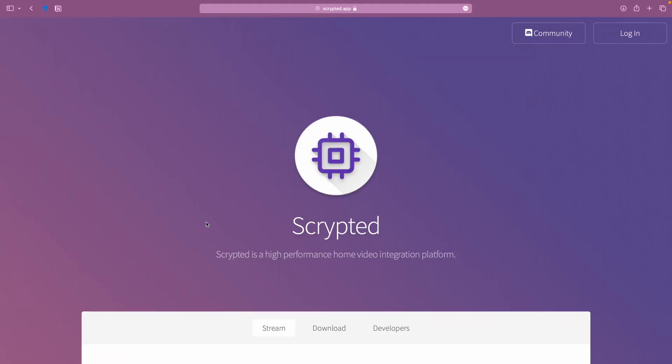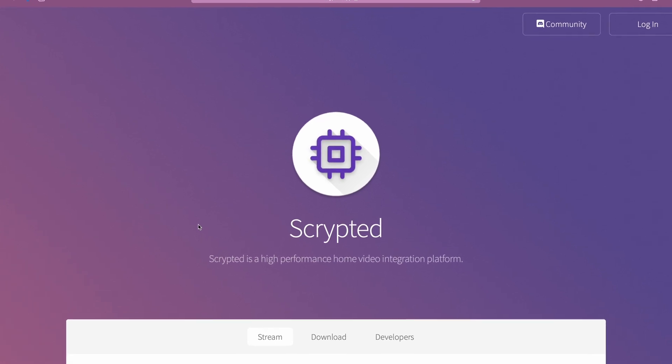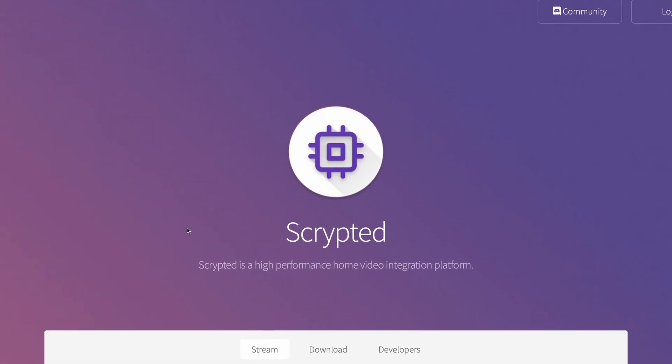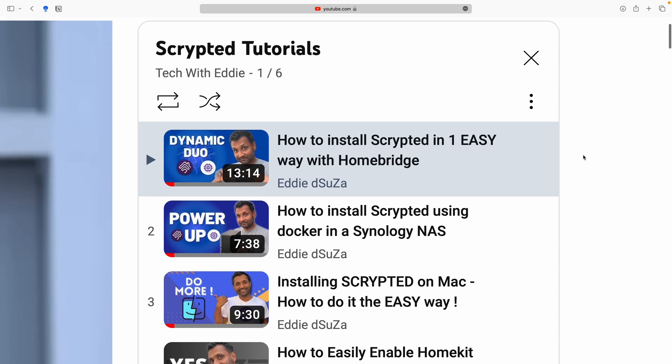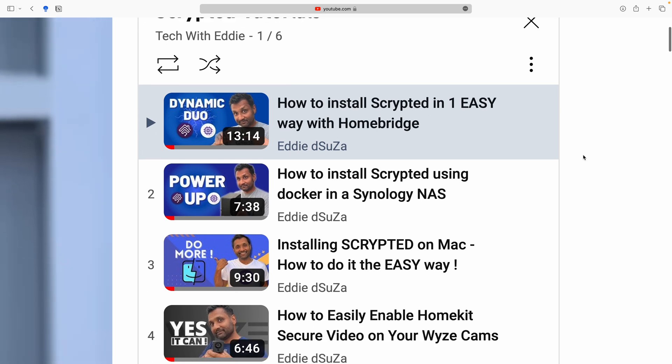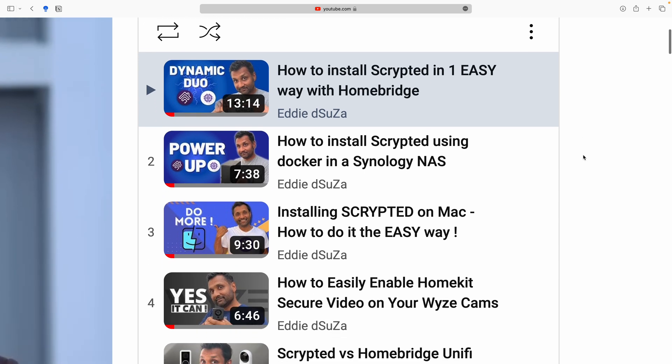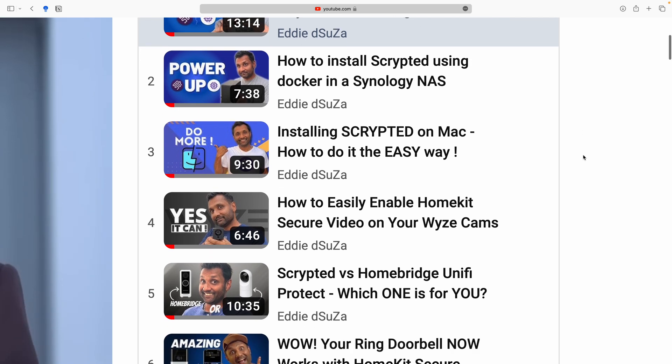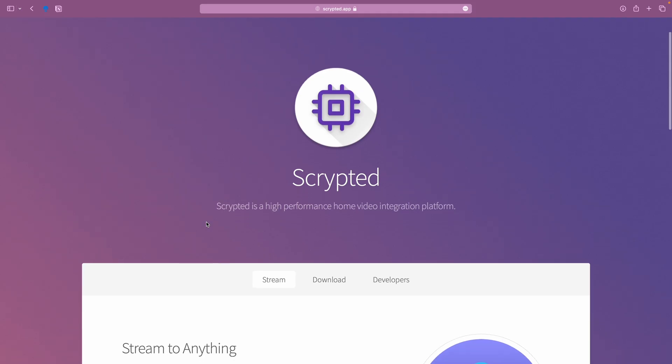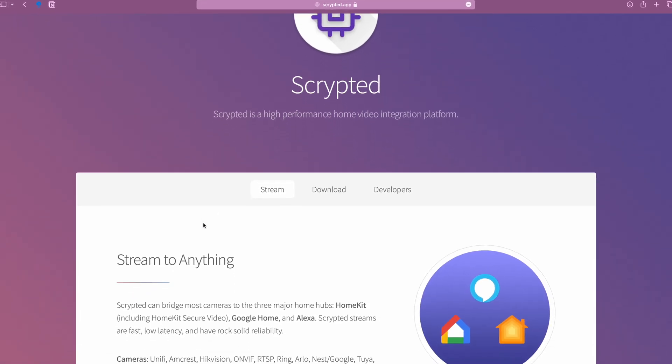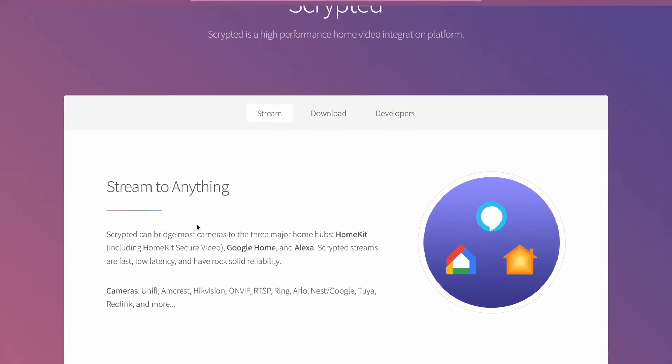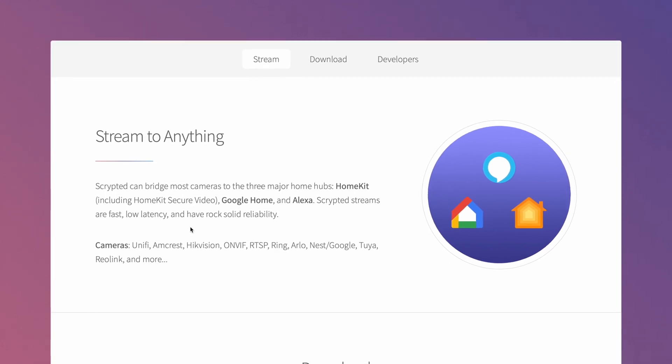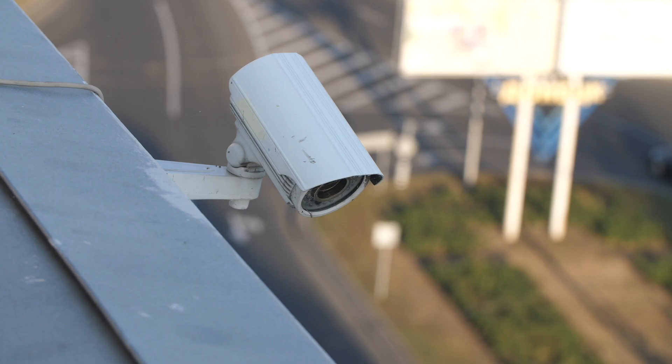If you didn't know, Scripted is a high performance home video integration and automation platform. I've done videos installing this awesome software alongside a Raspberry Pi using Homebridge, a Synology NAS and also a Mac computer. And thanks to Scripted, you can bridge most cameras into the three top smart home players that is HomeKit, Google Home and Alexa.